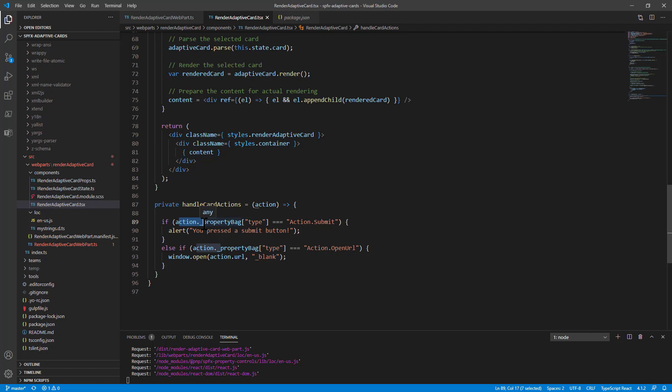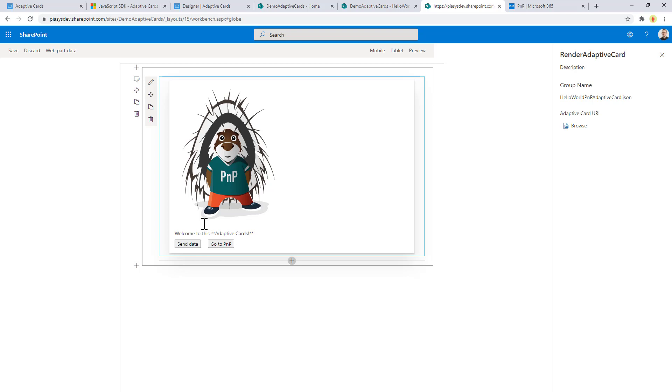So really simple and straightforward, but the overall solution is quite nice because you can leverage the Adaptive Cards in the UI of your SharePoint framework web part and you can also eventually use input fields to collect information from the user using the already provided UI of Adaptive Cards provided by Microsoft with the whole set of capabilities of the Adaptive Cards.